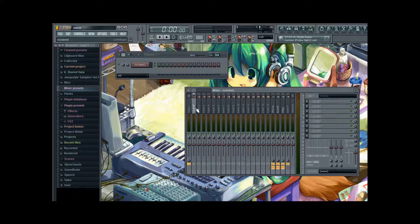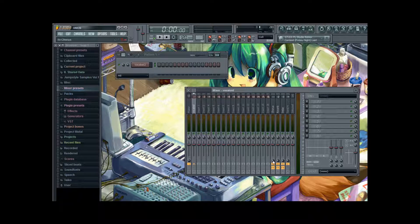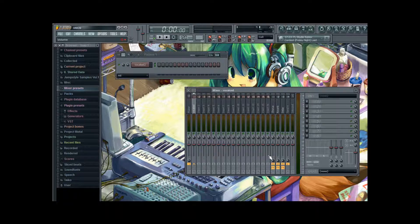And if we go back to our Vocaloid track. We can now turn them up. But we are going to do that later.